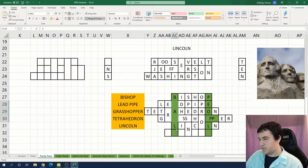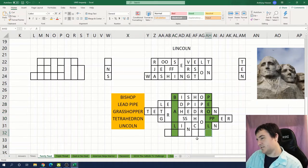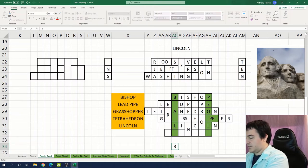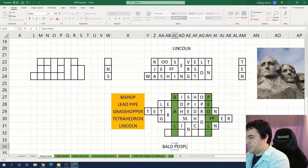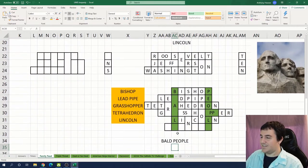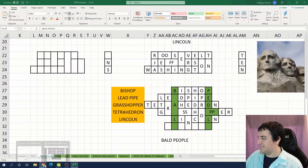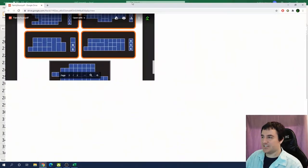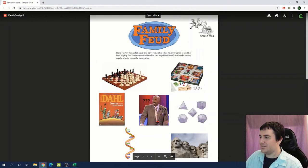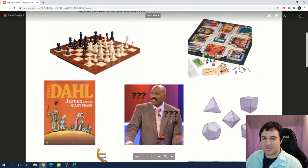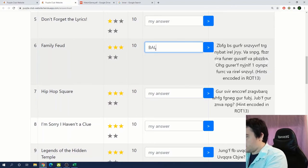And then we have bishop which doesn't have an end so I'm guessing it goes up top. Does this spell anything? Bald people. Is the answer bald people?